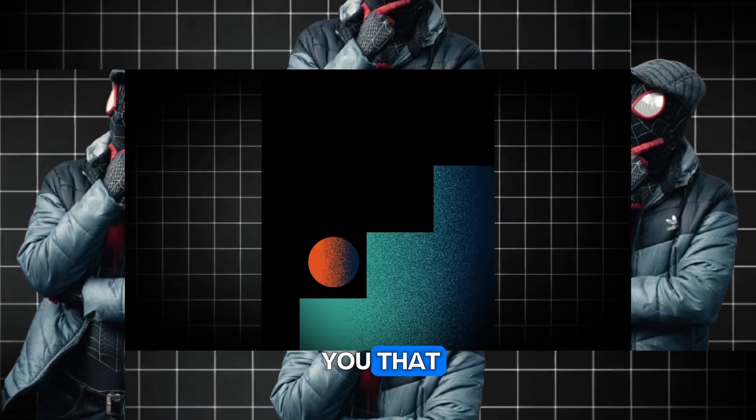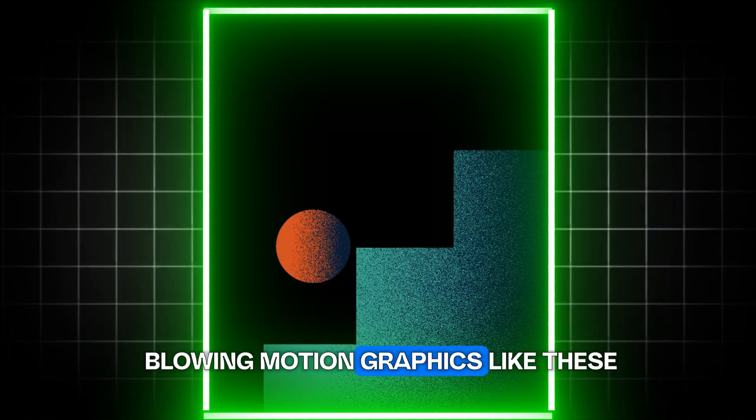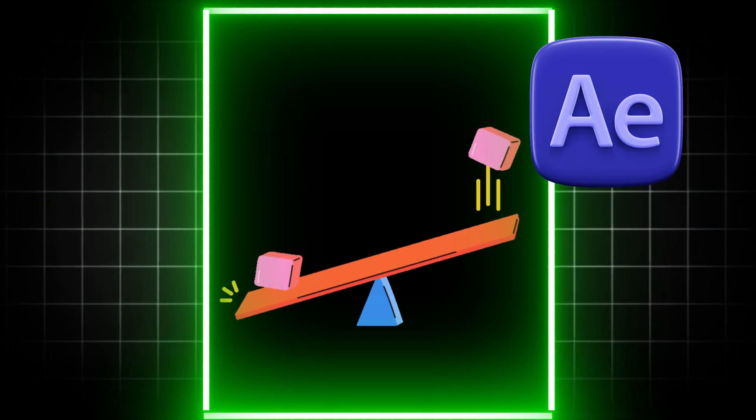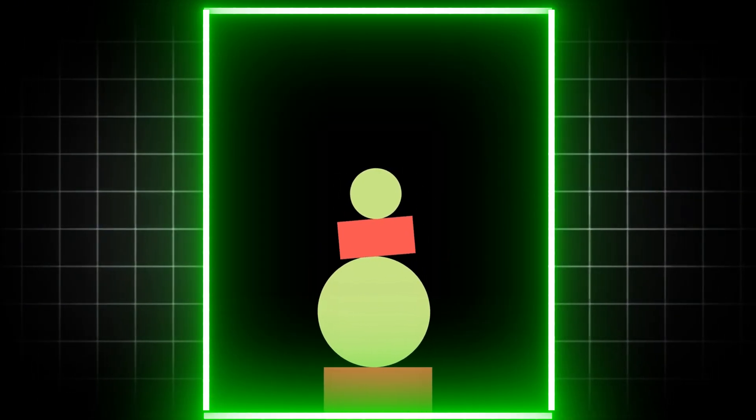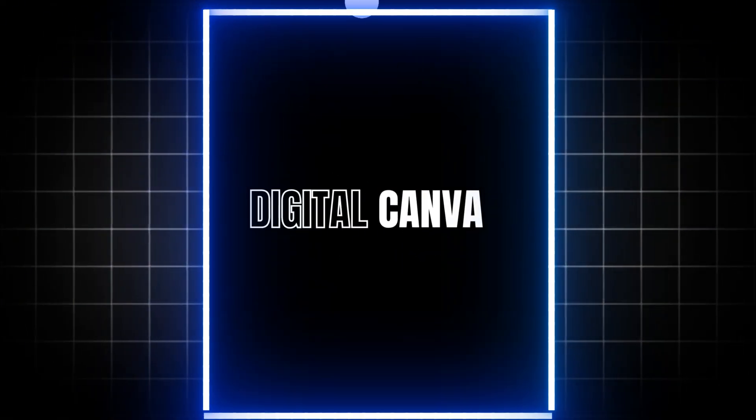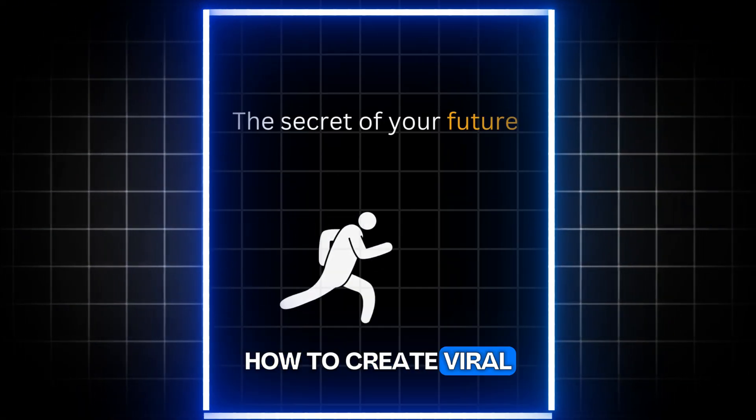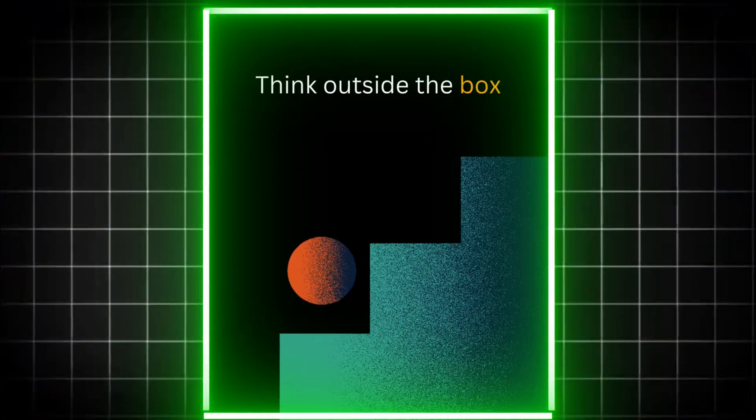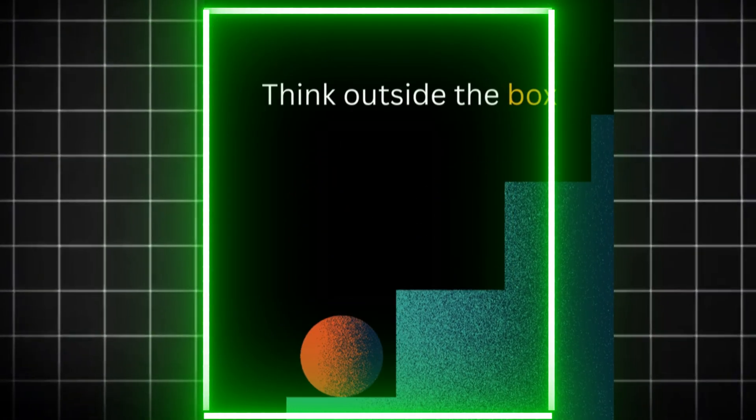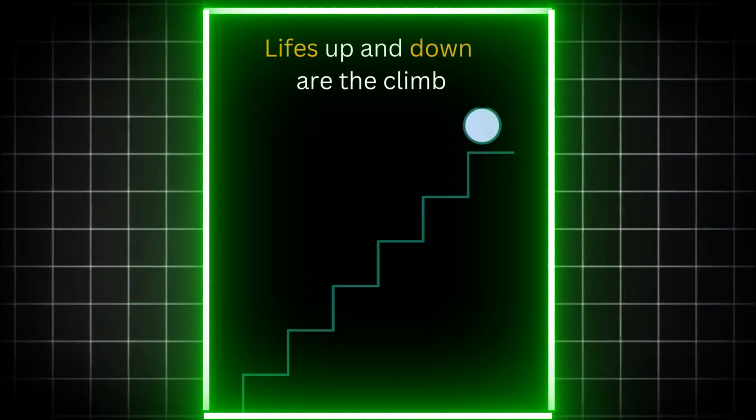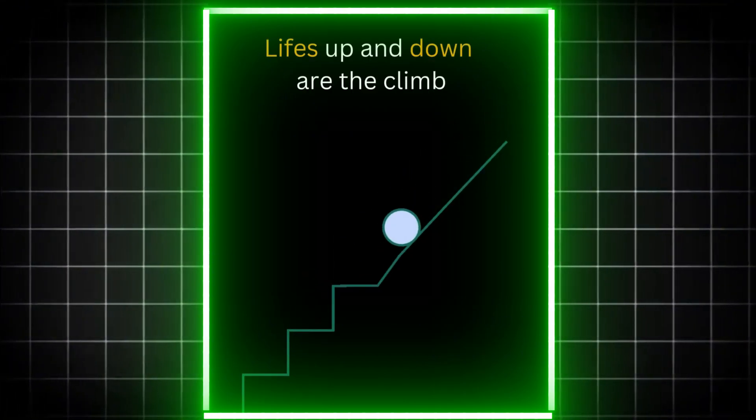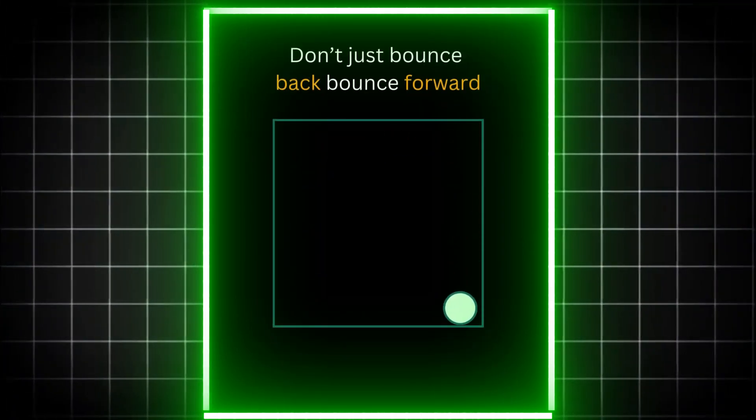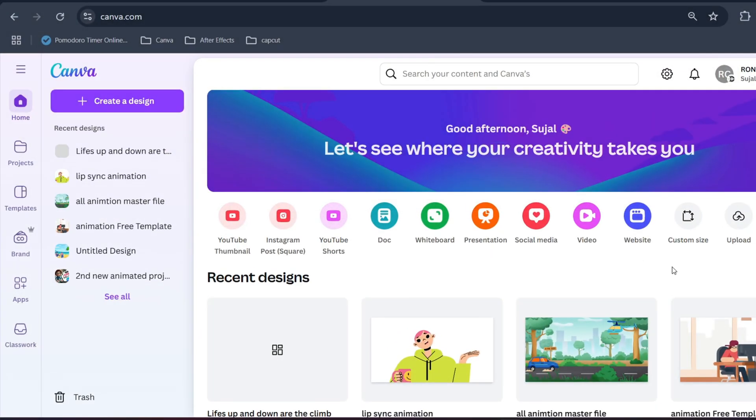What if I told you that you can create mind-blowing motion graphics like these without touching After Effects, Premiere Pro, or having any animation skill? In today's video I'm going to show you step by step how to create viral motion graphics in Canva.